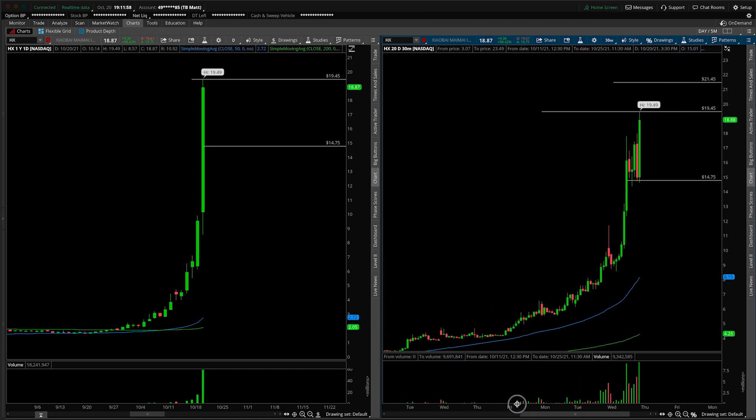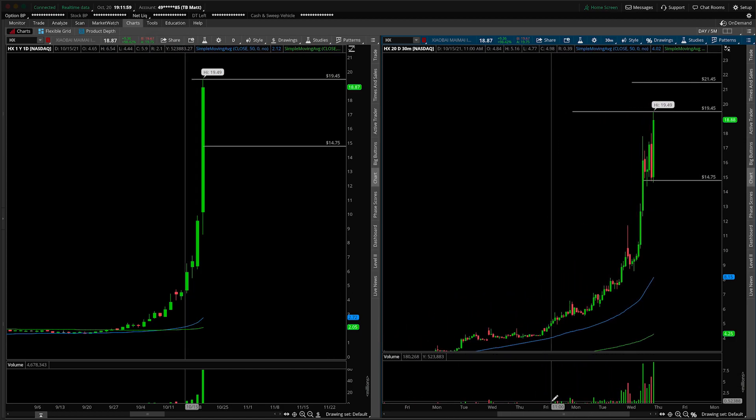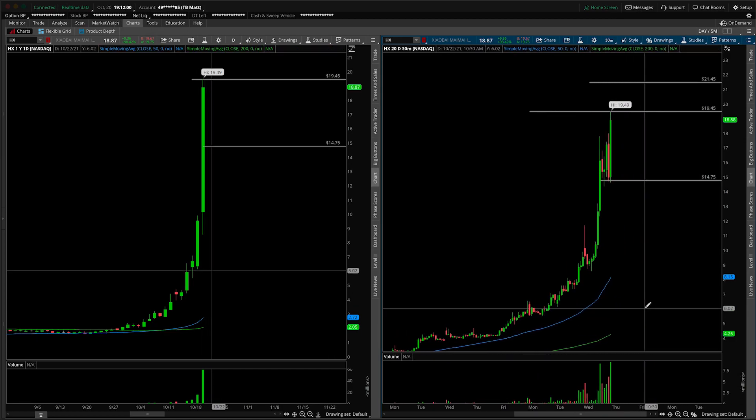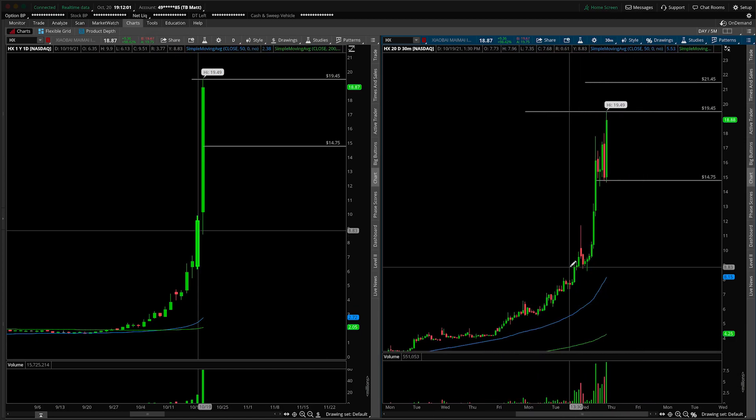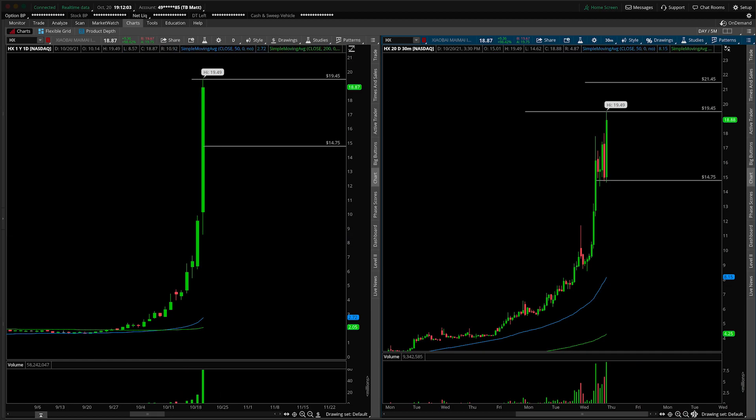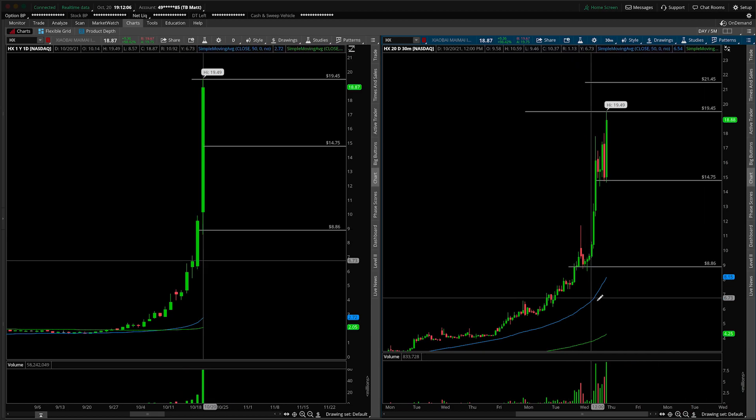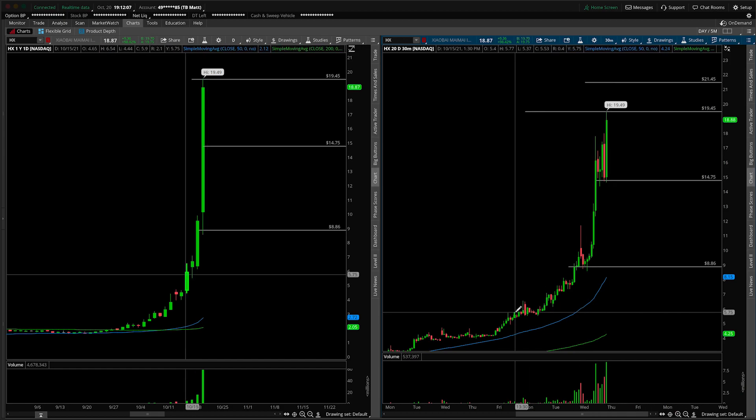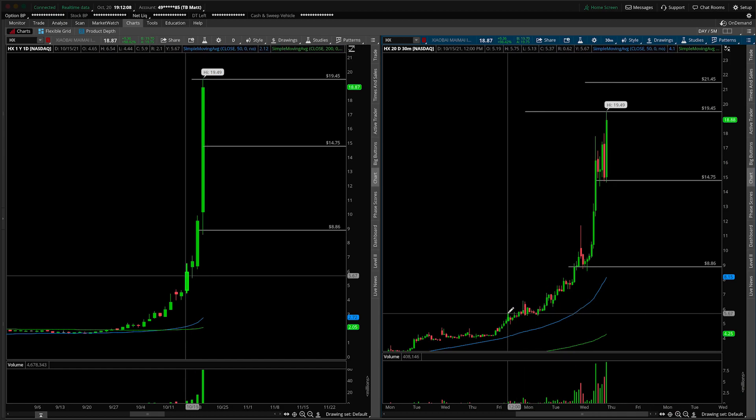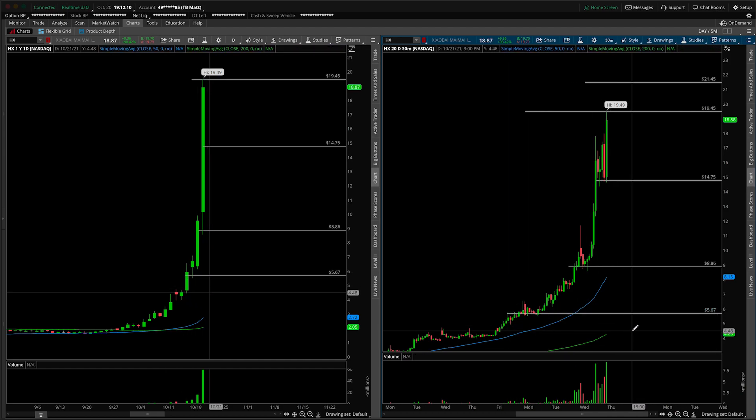So those are my words of wisdom, if you will, inside of this company. Obviously, if it goes lower, what are some areas to pay attention to? I would just point out a couple for you. So on a very deep pullback, you're looking at $8.86. Anything underneath that, you're probably looking at about $5.67. That's kind of what I'm seeing here in HX.